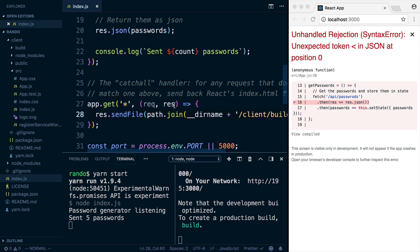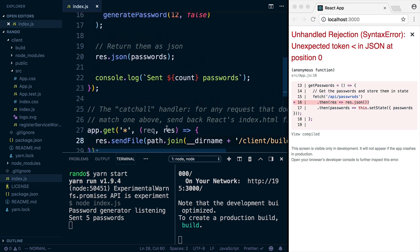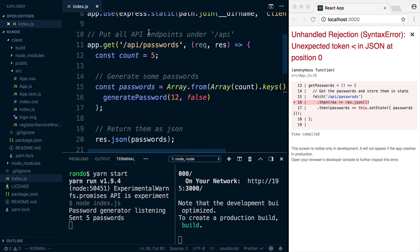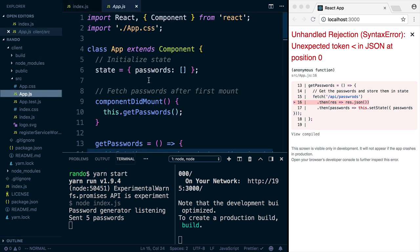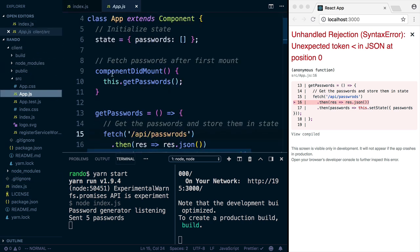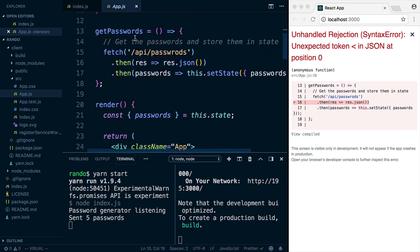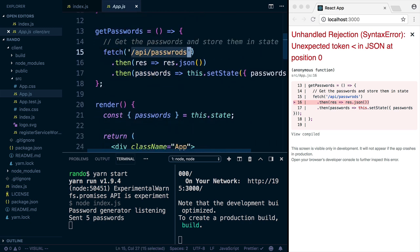I've got another video on how to set up Create React App with Express. If you want to watch that, I'm not going to talk too much about that here. So let's get into what's causing this error, though. So I have this API endpoint, and then over in the React app, which is under the client directory, when the component mounts, it calls getPasswords, and getPasswords uses fetch to get those passwords.